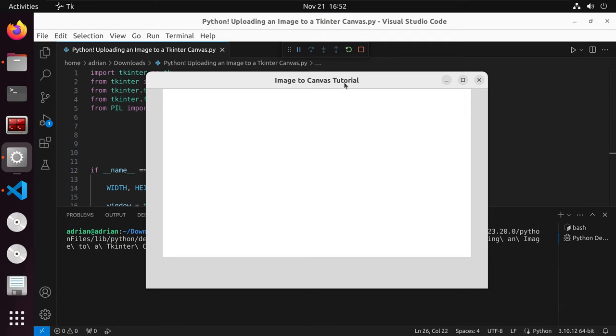We can see the title here image to canvas. We have our application here and we can see the canvas is highlighted in white. Let's close out of this and go back to our script.